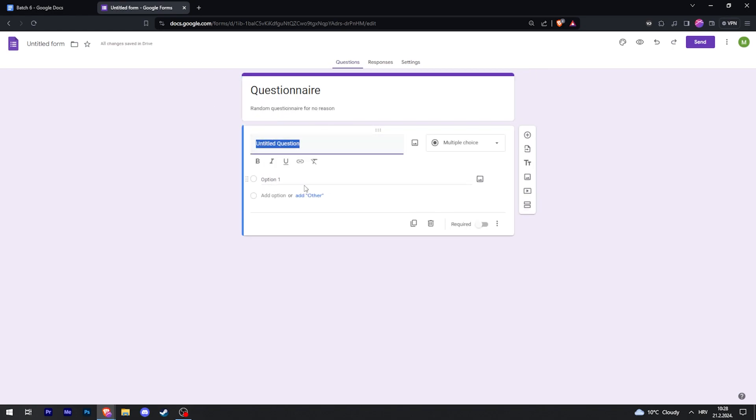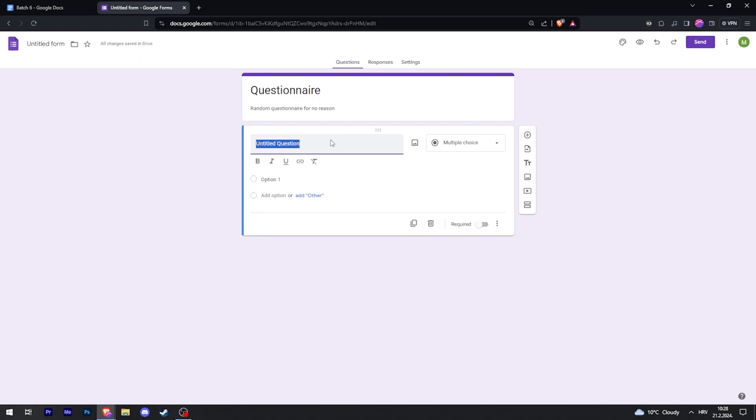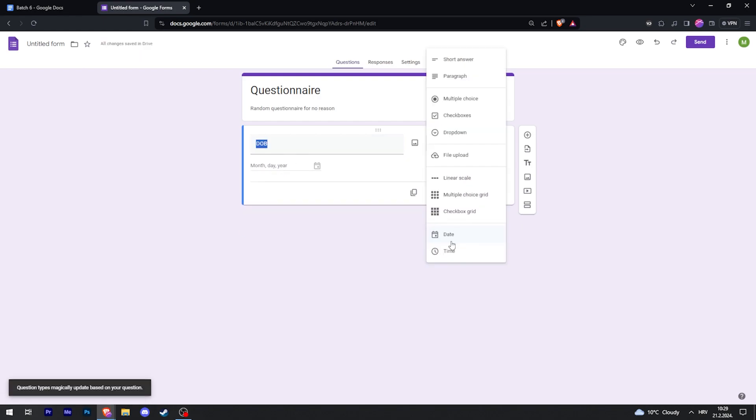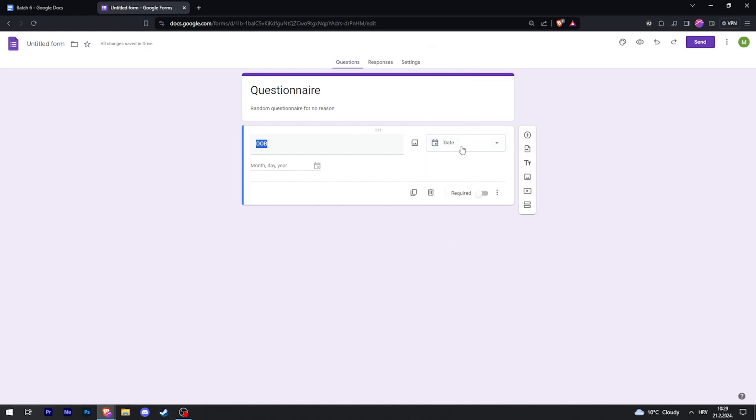And you have one question at the beginning. Let's say that this is Date of Birth. Then you can select the kind of answer that you require, so in this case it's Date. The person is going to click on the date and then select their date of birth. And by clicking this you can make it either optional or required.